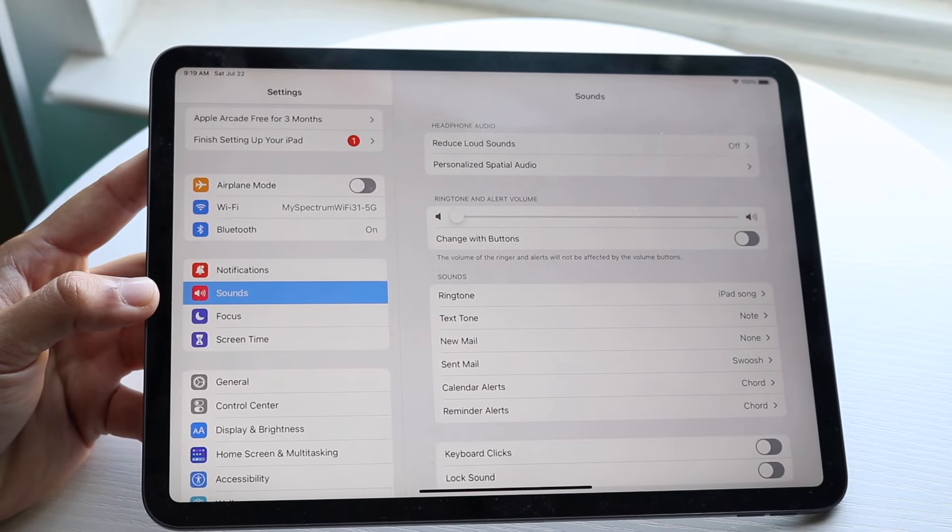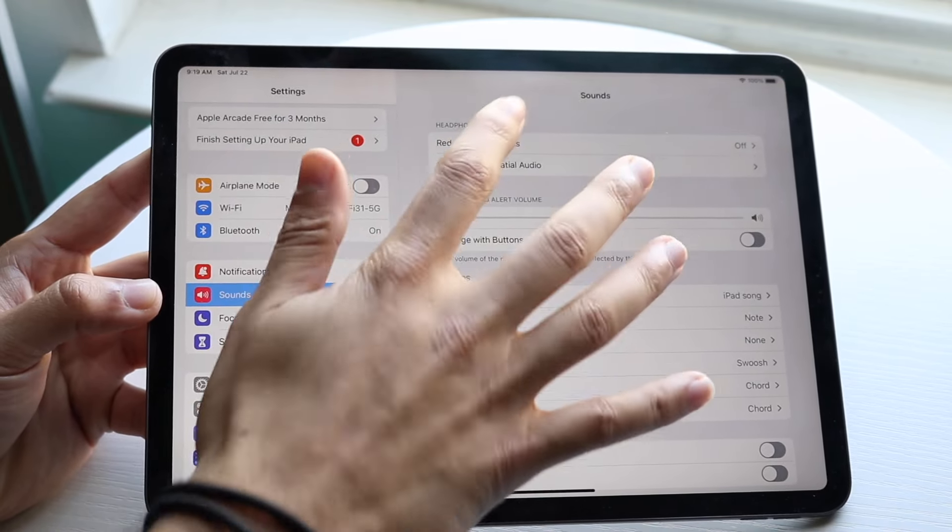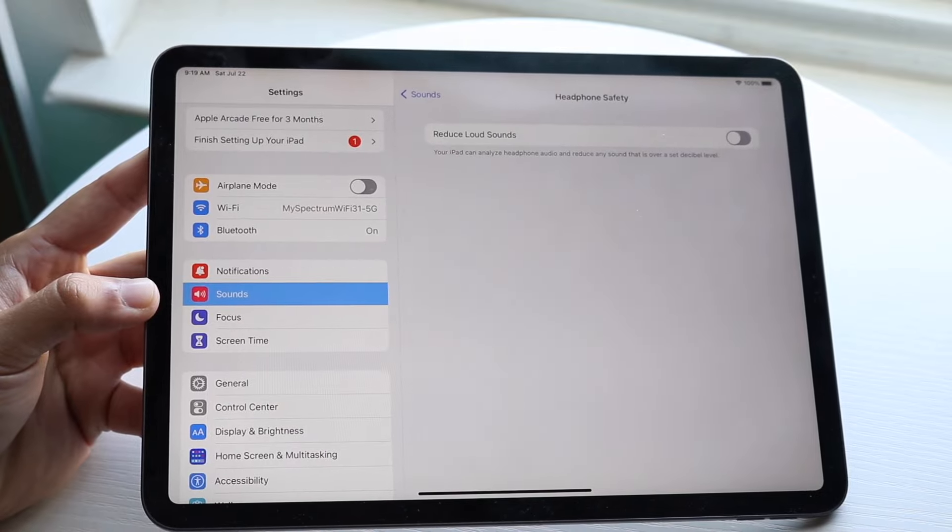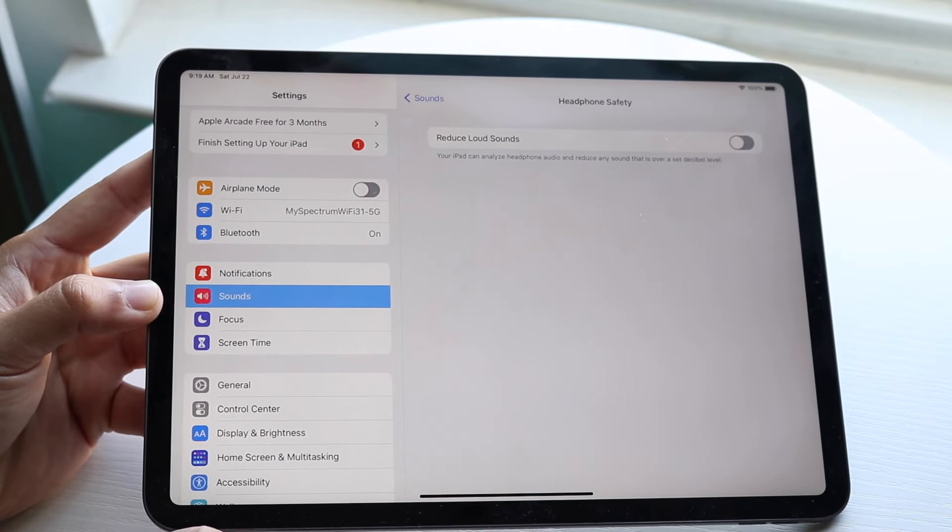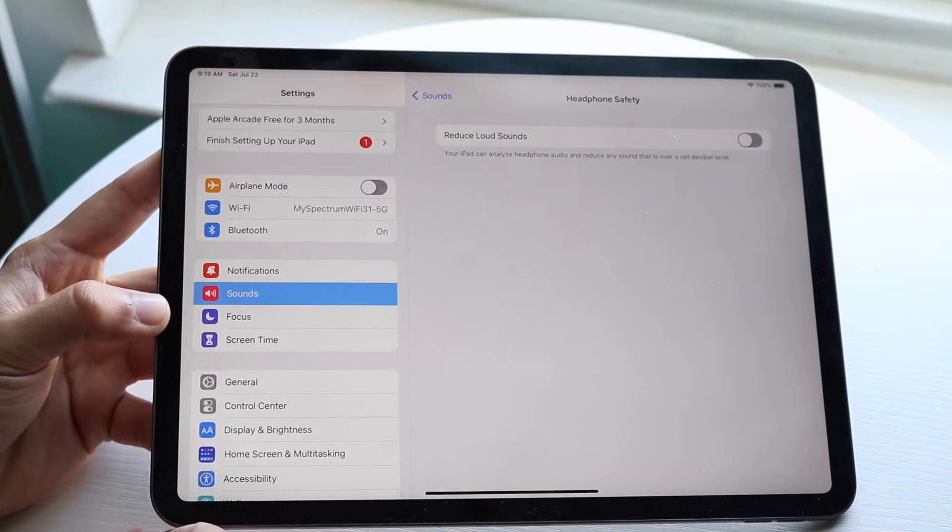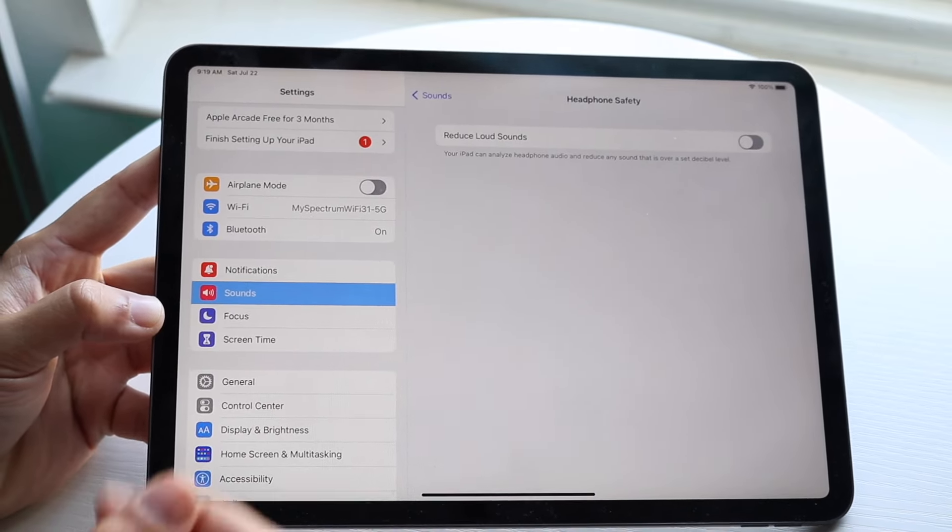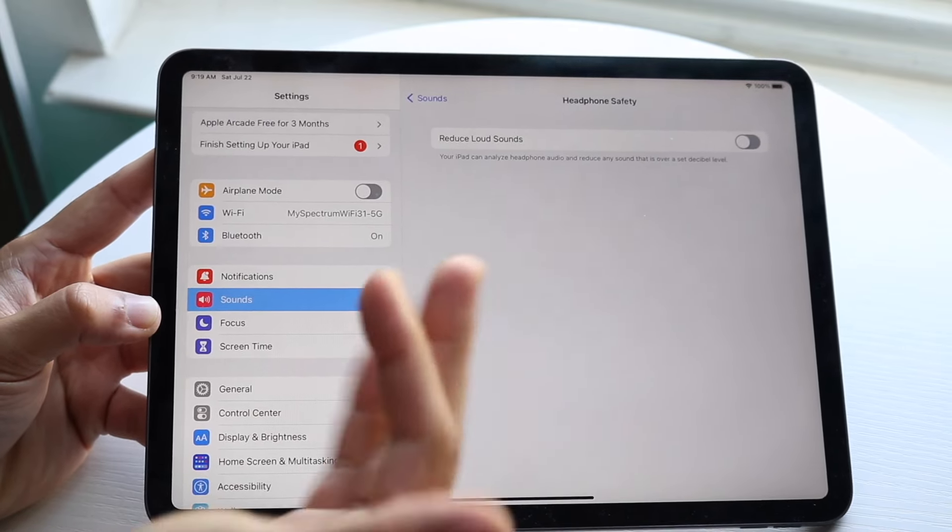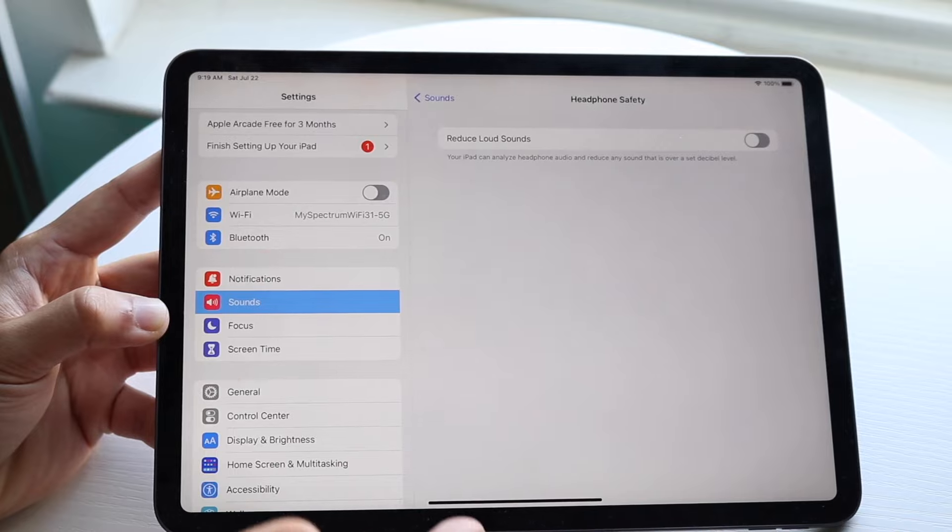When you're in your Settings panel just like this, tap on Reduce Loud Sounds and toggle this off. The reason why you want this off is to make sure this thing is actually off in order for it to actually increase the volume as much as it can.